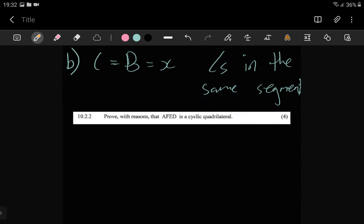So they want us to prove that AFED is a cyclic quadrilateral, worth four marks. Now, proving a cyclic quad - there are three reasons, three ways to do it. Forever and ever, in grade 12.